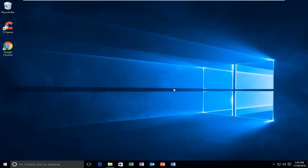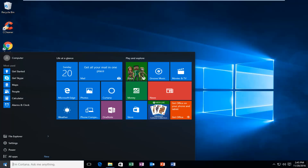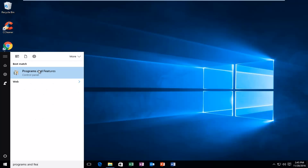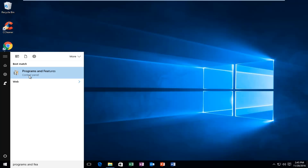This error message should be resolved if we go through a couple of different steps here. The first one would be we have to start by heading over to the Start menu and we're going to type in Programs and Features. It should be listed directly above the Control Panel, at least on Windows 10. On Windows 8 and earlier it should not say Control Panel.